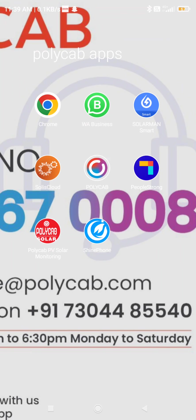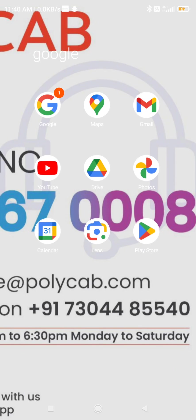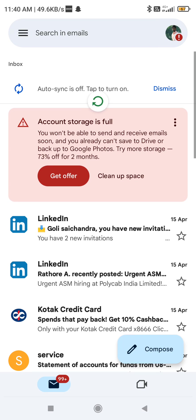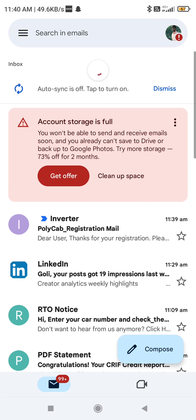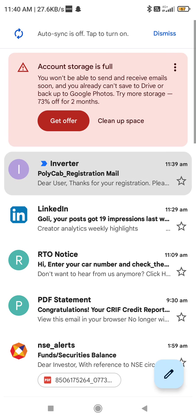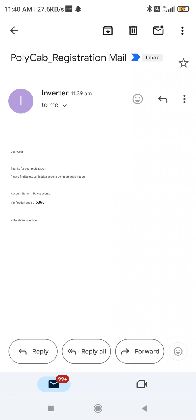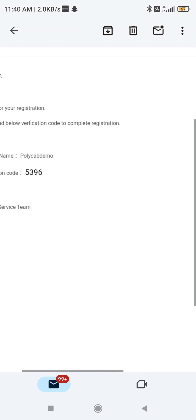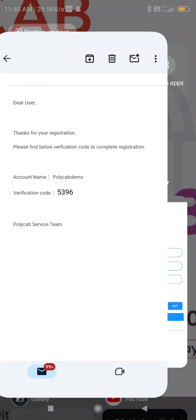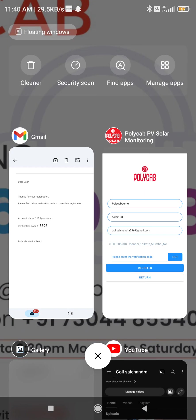Minimize this and go to your email. If you don't find the email in your inbox, check your spam folder. Here the verification code is 5396 — enter this verification code.